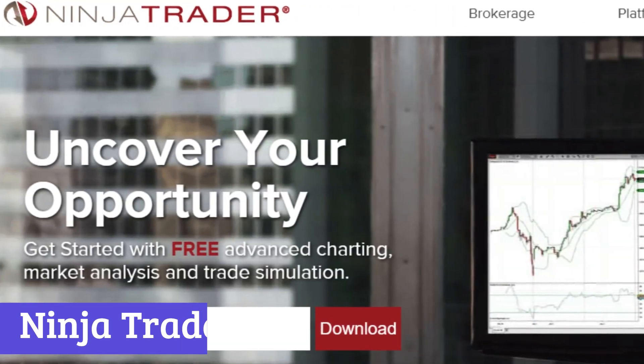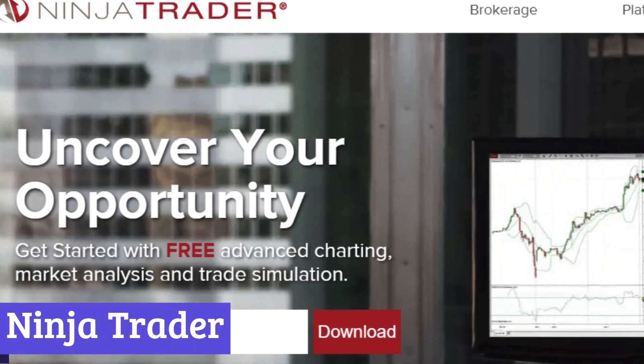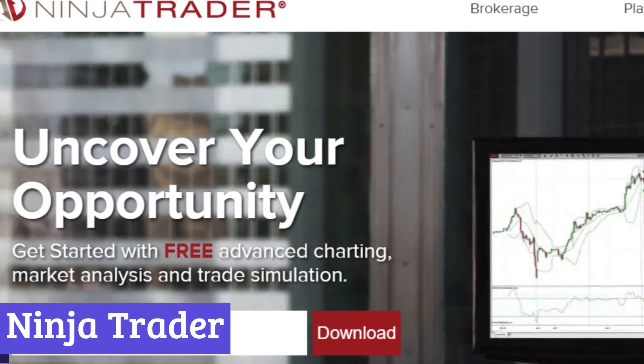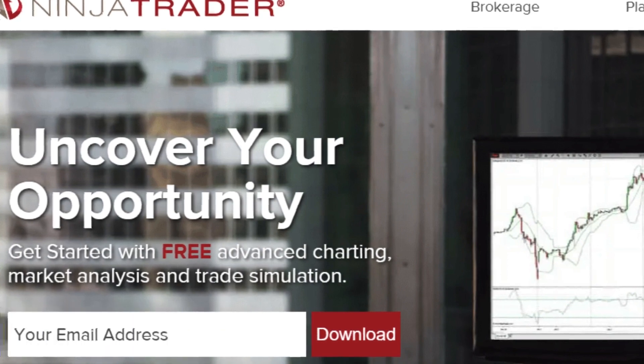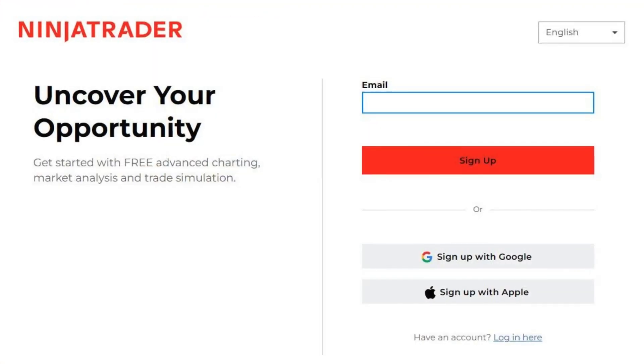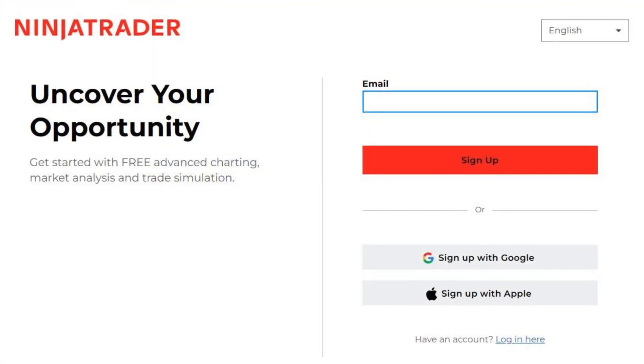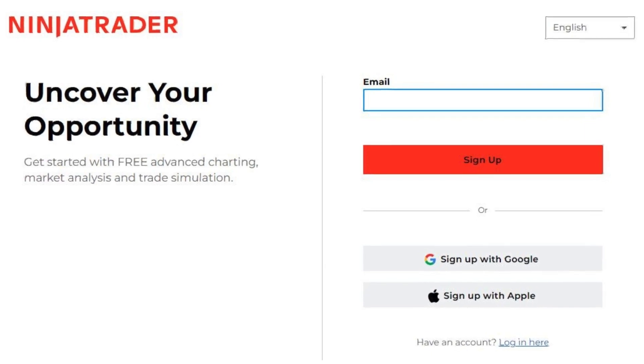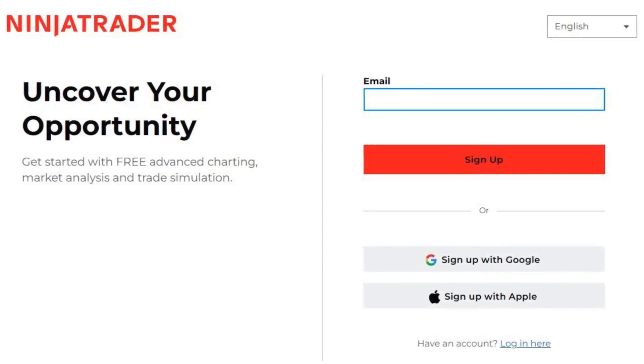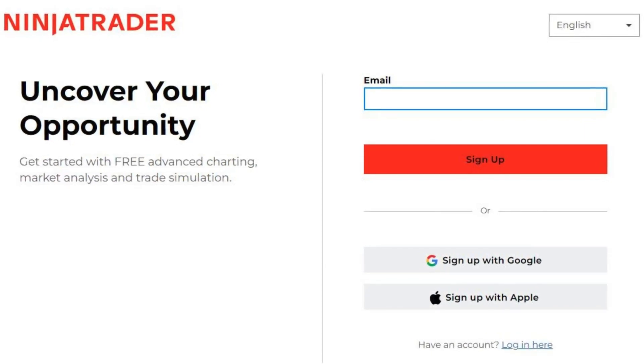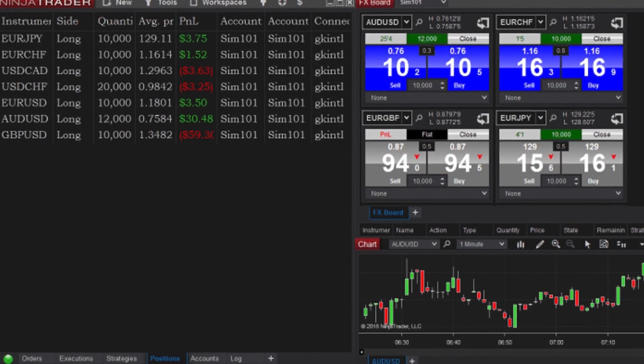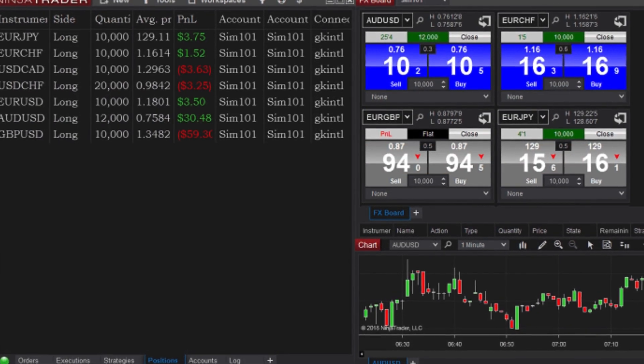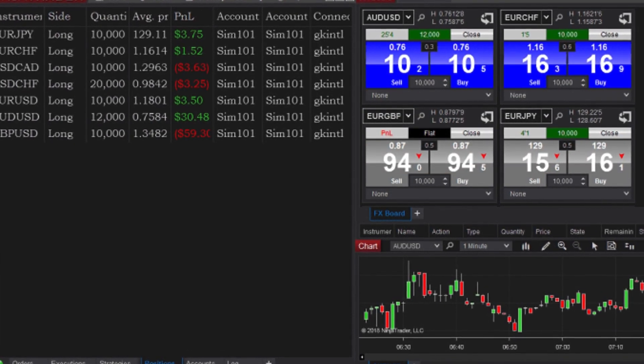Number 6. NinjaTrader. NinjaTrader is a platform designed specifically for futures trading. They offer award-winning software that caters to both novice and experienced traders. Their platform allows users to trade across various devices including PCs, Macs, and mobile phones, providing flexibility and convenience.